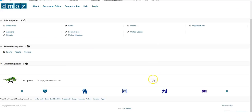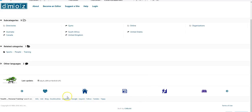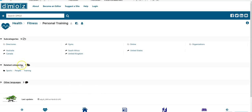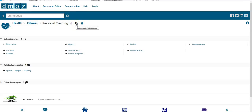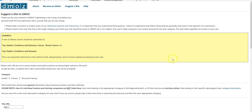So from here, there used to be a spot down here that said submit website, but from here what you want to do is click this button right here. And where it says suggest a site for this category, you just want to click on it.